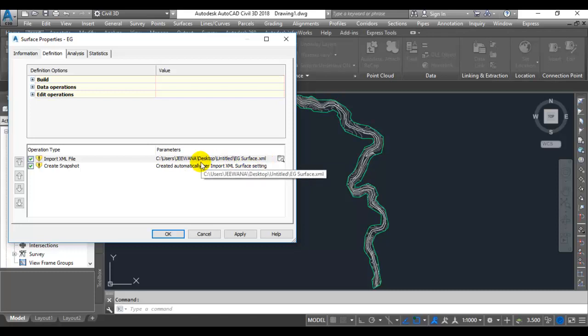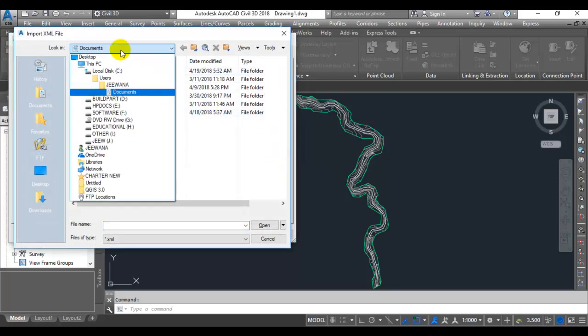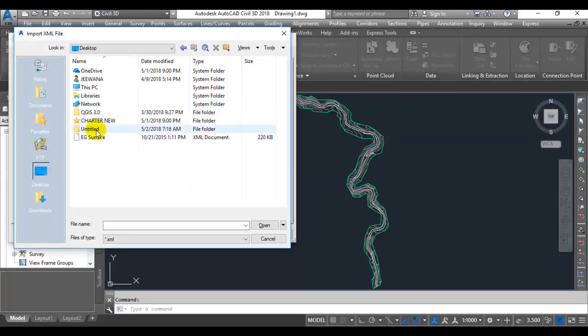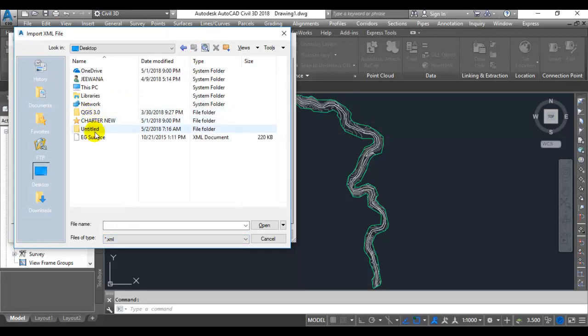When you click on that button at the end of this node, you can see the reference land XML. The path was indicated as the desktop and untitled folder. When you go to that folder, you can see there is no XML called EG Surface. It has been moved to the desktop.